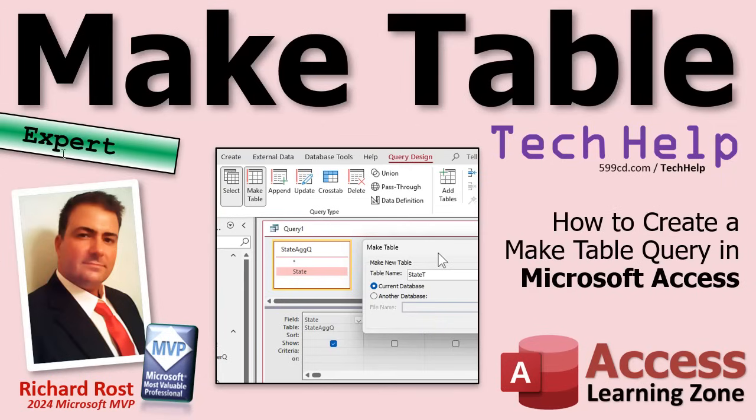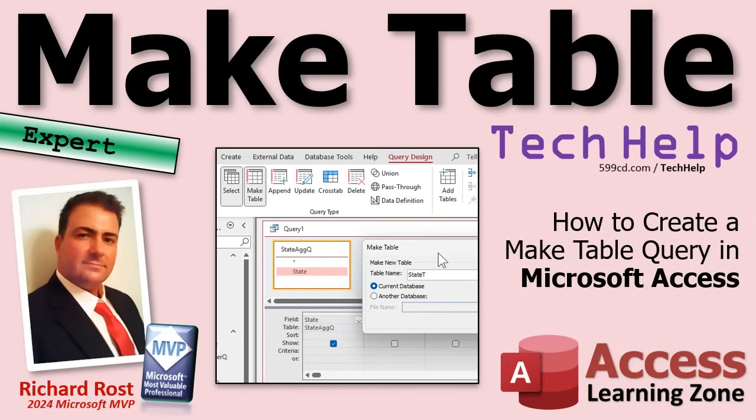First of all, I consider this an expert level video. What is expert? Well, expert is sandwiched between beginner and developer. So it's beyond the basics. You should have a good, solid understanding of the core functionality of Microsoft Access, but it's not quite developer. We don't need any programming to do this. That's why I call it expert stuff. That's what I teach in my expert lessons.